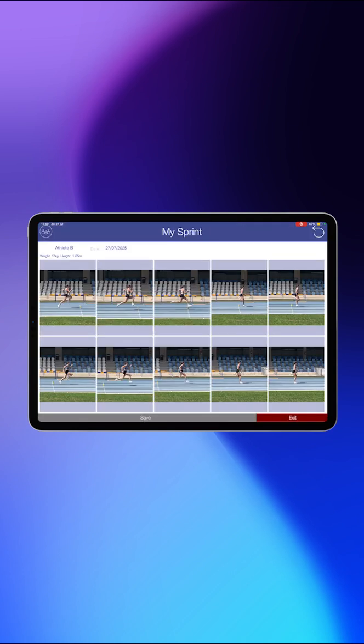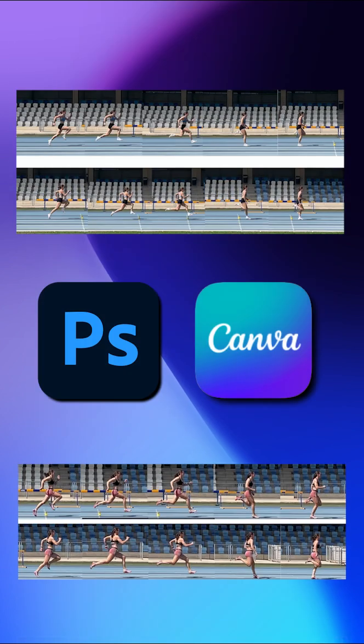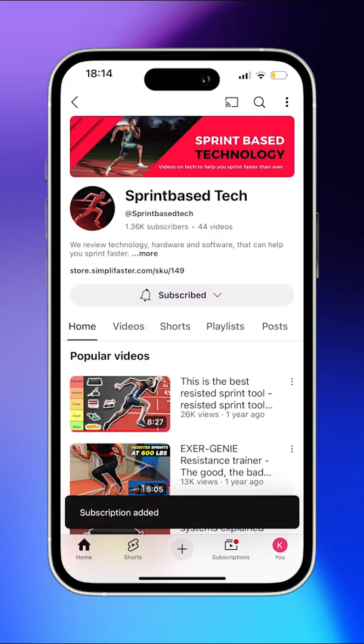If you don't like the way the Kinegrams look in the app, you can make one yourself in Canva or Photoshop with the pictures you've emailed to yourself. Subscribe for more content on sprint technology.